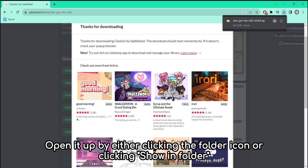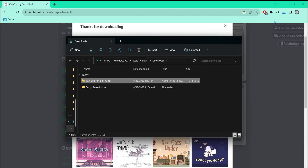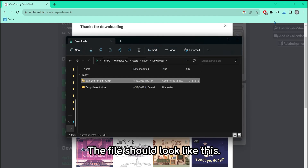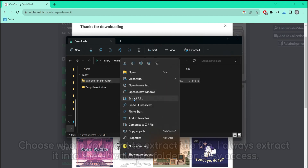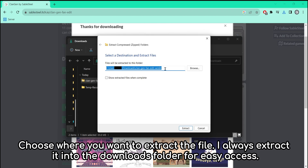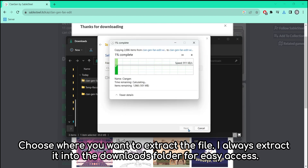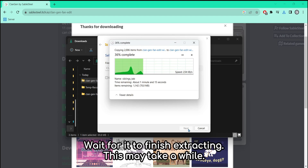Open it up by either clicking the folder icon or clicking 'Show in Folder.' The file should look like this. Right-click the file and click 'Extract All.' Choose where you want to extract the file. I always extract it into the Downloads folder for easy access. Wait for it to finish extracting — this may take a while.